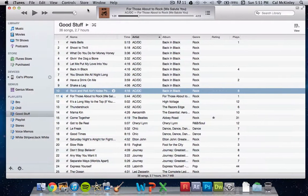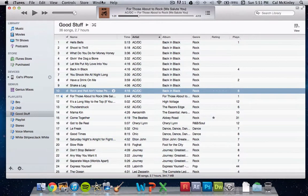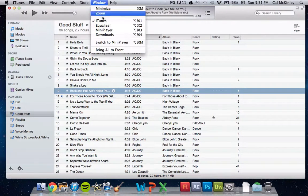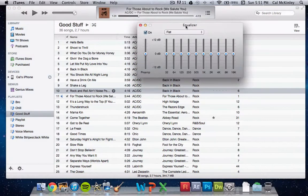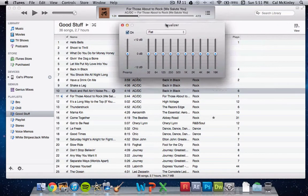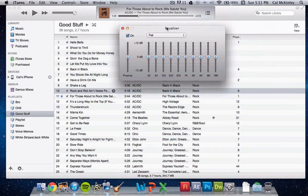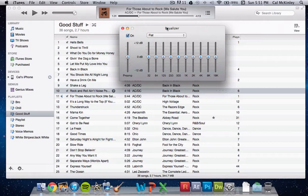All you have to do is go to Window up here, scroll down until you see Equalizer, click on this, and this is basically what controls the amount of bass and treble when you're playing a song.